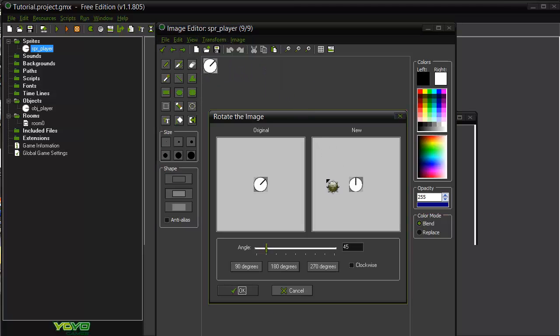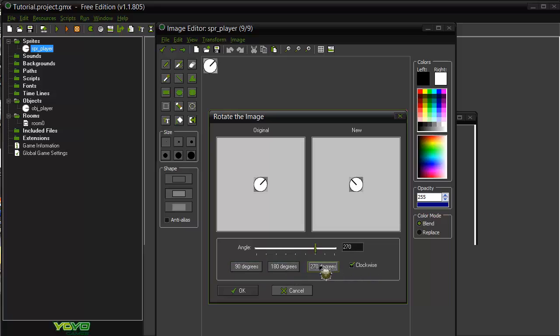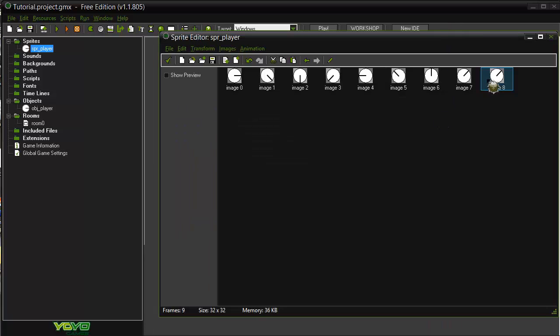And there's one called rotate. Now what this one will do is you can go 45, 90, you can go clockwise, you can go any way you want pretty much. And I just did that every 45 degree angle. So I'll delete that one there.